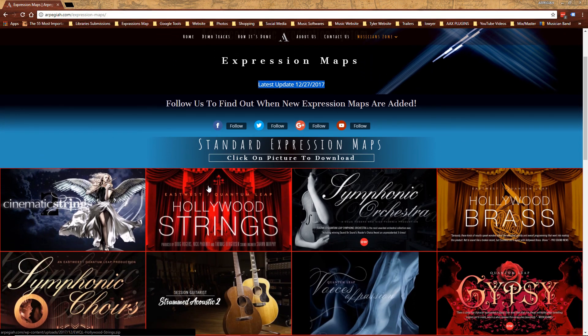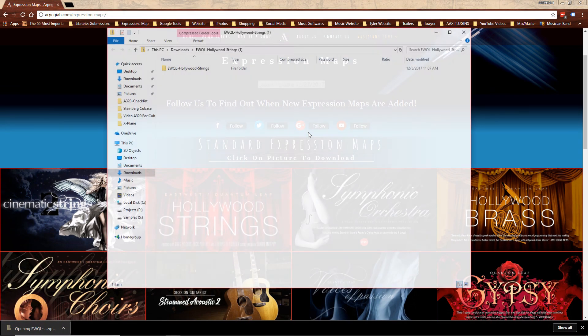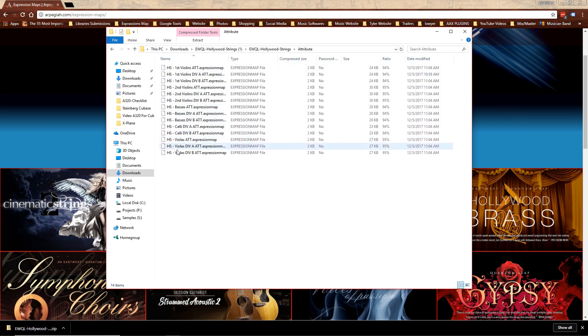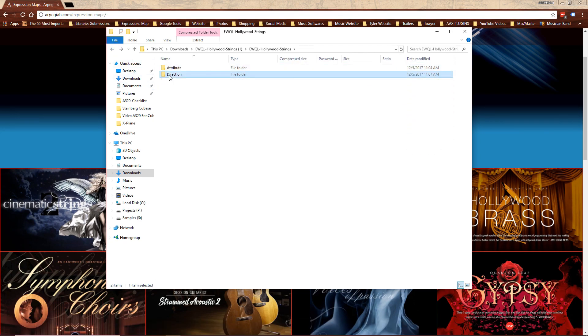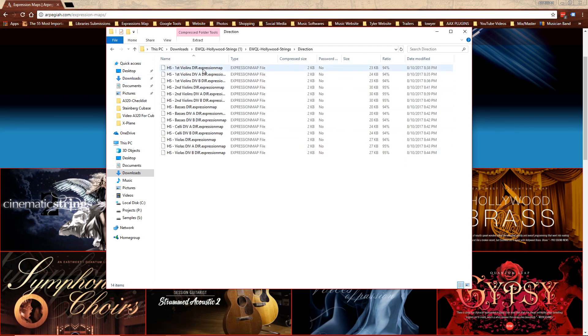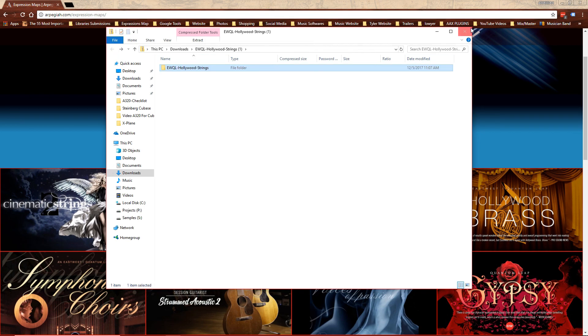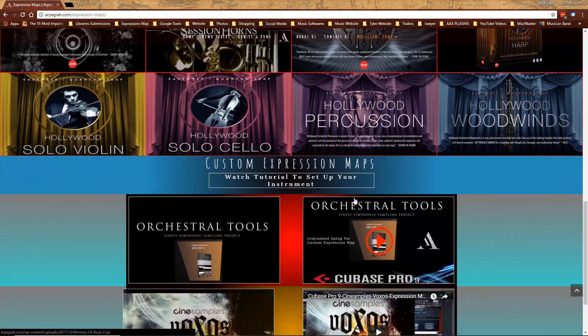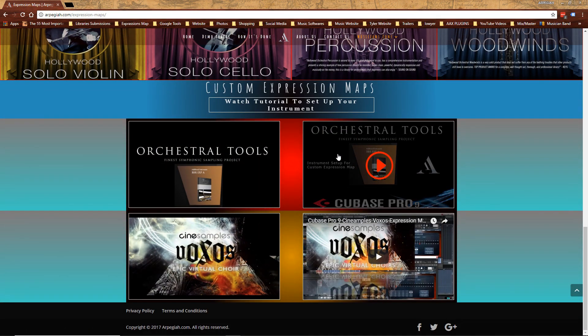Alright, so what you need to do, just click on the picture. Let's get Hollywood String. If I open that, I have the main folder. And inside there are two more folders with Attribute and Direction. So every single Expression Map on this page has that.